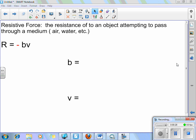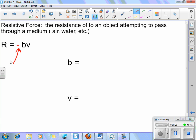The resistance of an object attempting to pass through a medium — air, water, things like that. The equation is over on your far left. I've included the negative sign, and there's a key detail: it simply indicates the direction. So, it's only there to make sure the direction is clear.